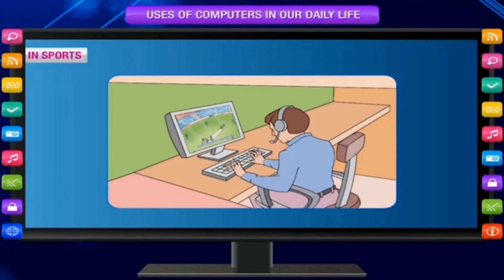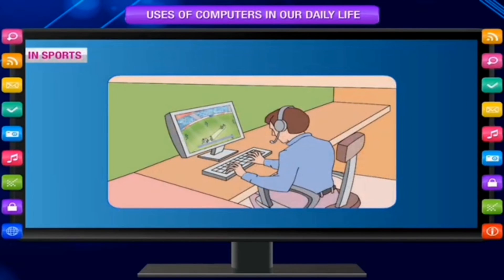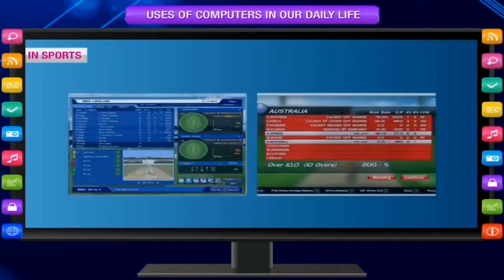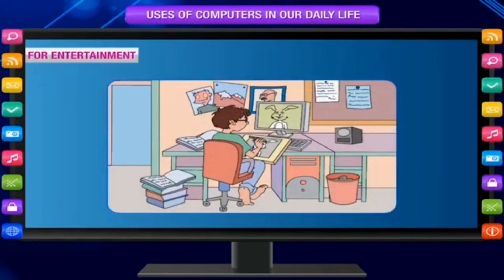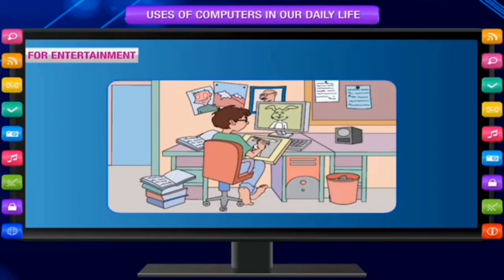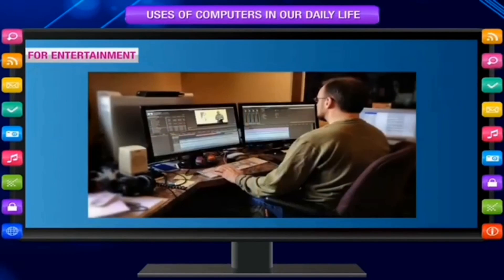In sports — to display scores and results of matches as shown on TV, and to maintain the electronic scoreboard for displaying updates of the game. In entertainment — for making cartoons and creating lovable characters like Mickey Mouse, to create special effects with graphics, to create special sound effects, and to edit sounds and videos.